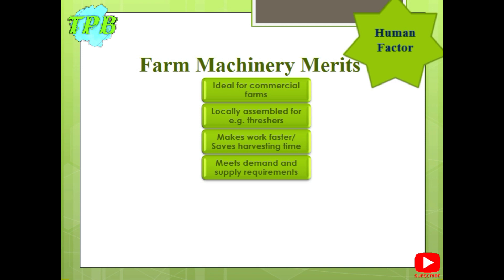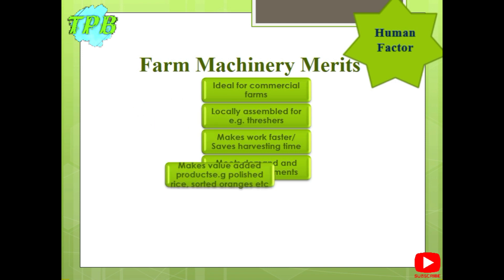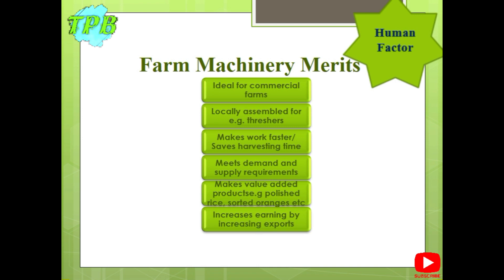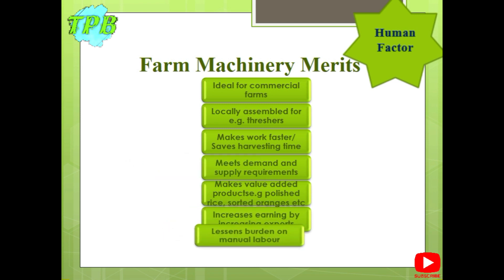Farm machinery also helps in making value-added products — for example, polishing of rice, sorting of oranges, and cutting the stalks of sugarcane on the farm before they are crushed. Farm implements increase earnings by increasing exports. They also lessen the burden on manual labor and tasks are done more efficiently.